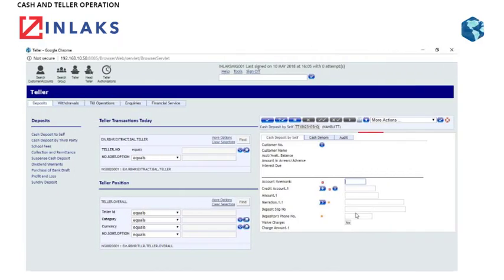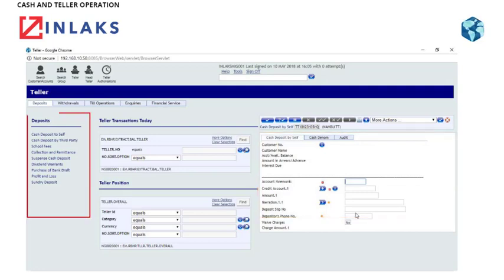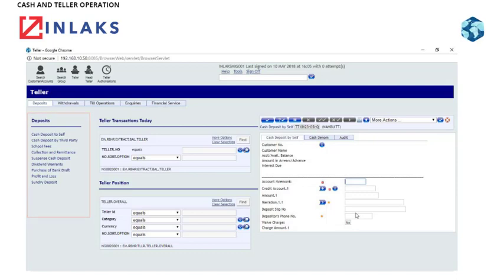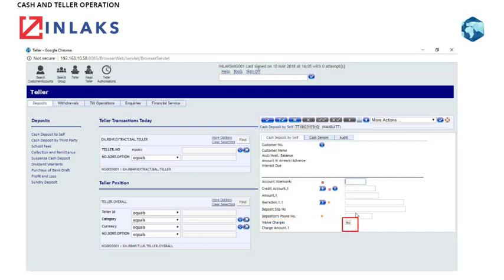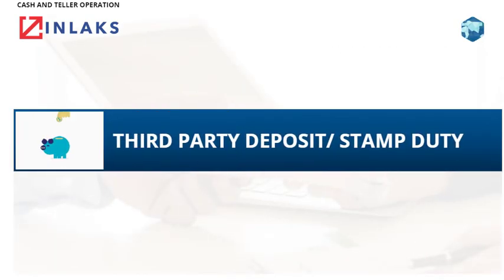Note: Ensure that you fill all the mandatory fields. Repeat steps for other operations and supply the respective unique numbers, for example check numbers. Specify the charge if required and select No as the waive charges option.